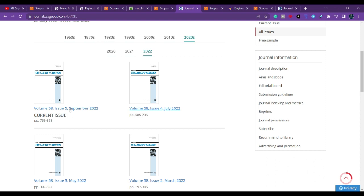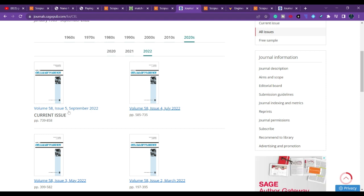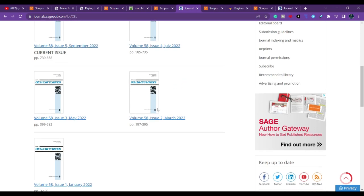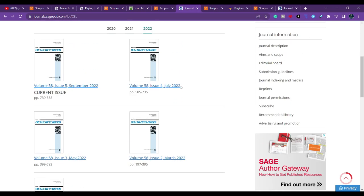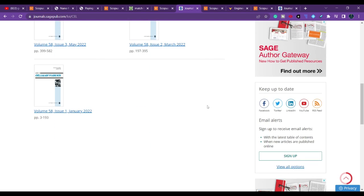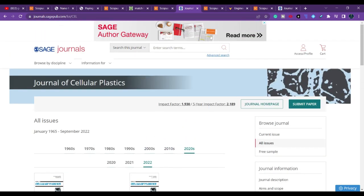If you check all issues, you can find that up to September they have published five issues, which means approximately six issues per year. They will likely publish another issue in December. You can submit your article here.